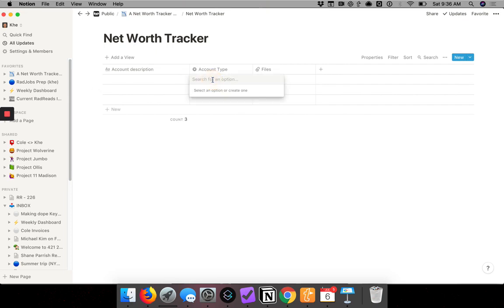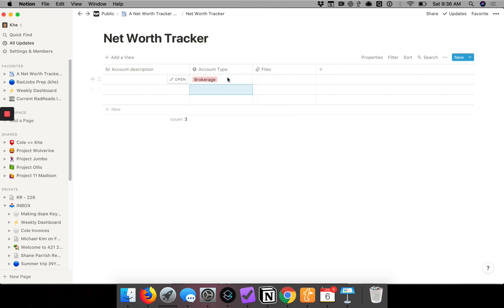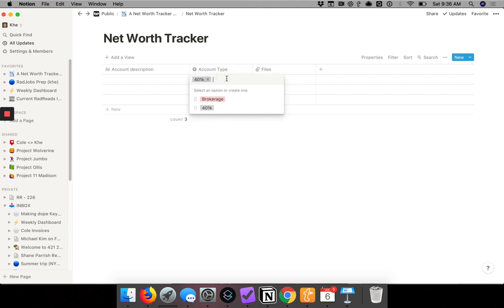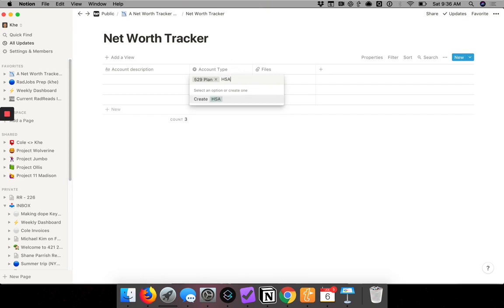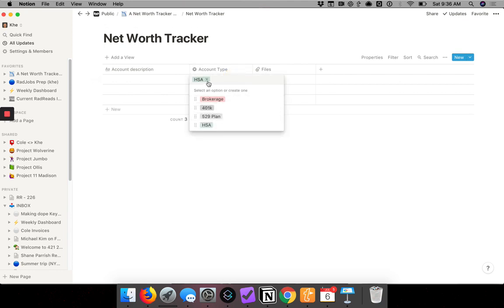We click below and enter a few different account types. Brokerage would be one — just type it in and hit enter. Another option could be 401k, another could be 529 plan, and another could be HSA — health savings account. As you can see, it's only letting us choose one, and as we list out our accounts these will fill in.